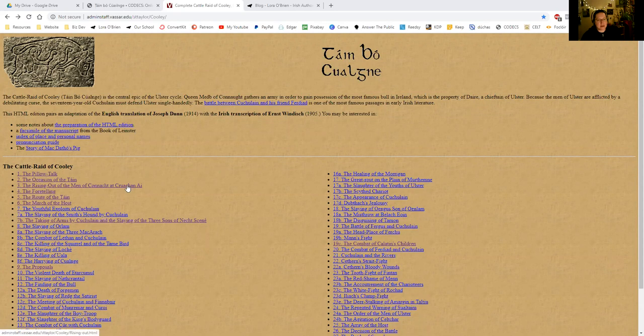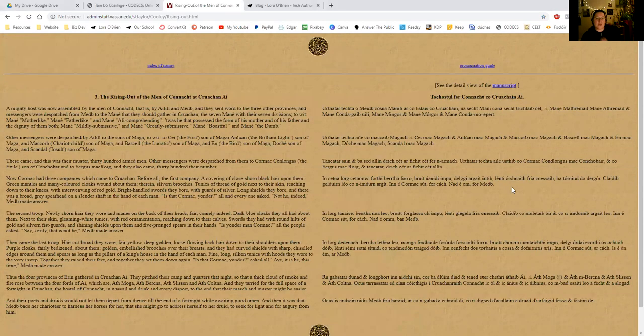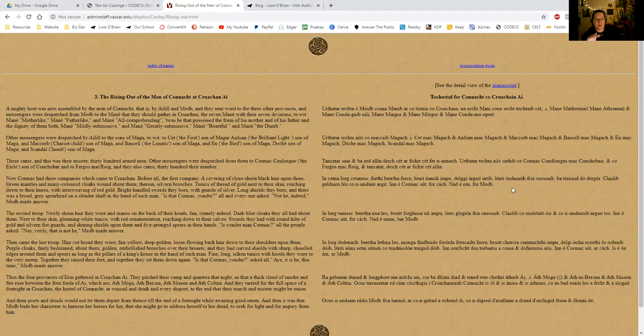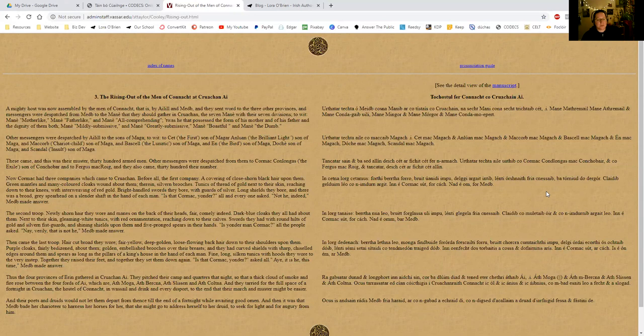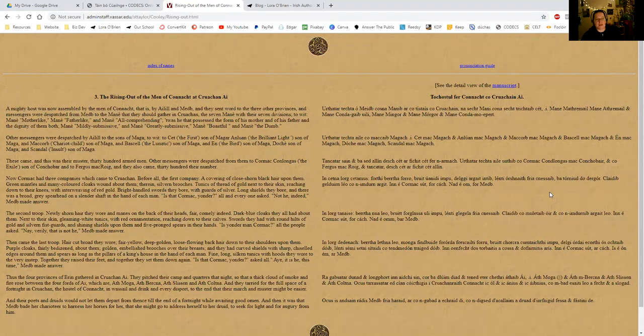So we are on the rising out of the men of Connacht at Krochani. Links to all of this, to a Tombow Coulnia explainer, to blog posts, to all of that stuff are down below. Make sure that you join the mailing list at lauraobryan.ie. We are doing this for accessibility and community service and a pronunciation guide. I think that it should be way more widely accessible, and it can be a little bit daunting when you are reading it on your own. So I thought it might be fun to do it together. Comment below if you're enjoying this reading.